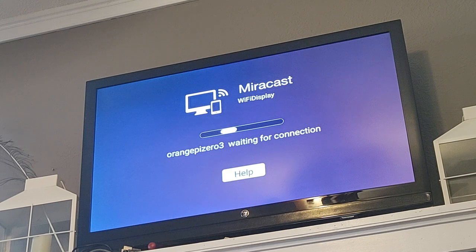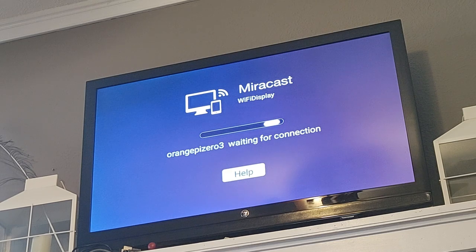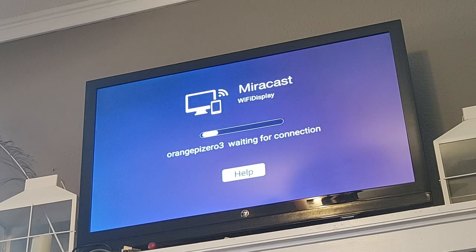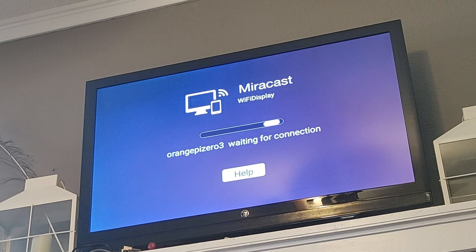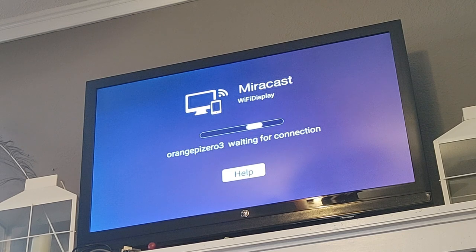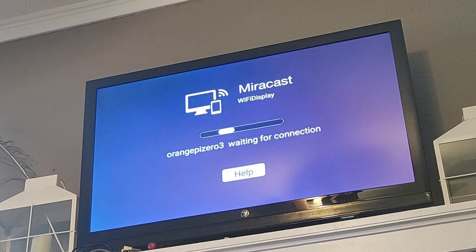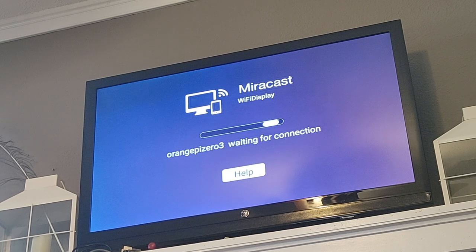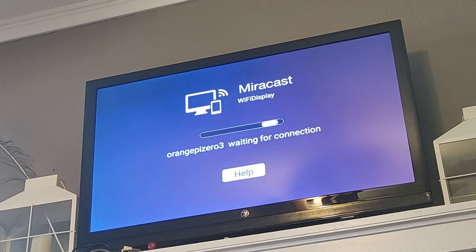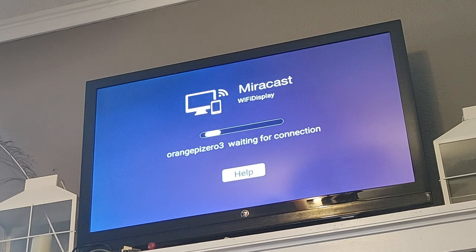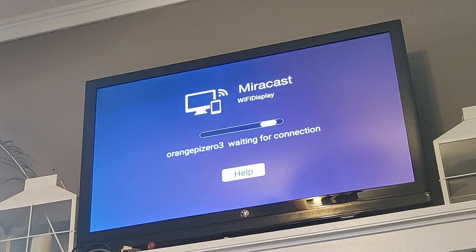And then you can open up Miracast on your Orange Pi Zero, and then on your Android phone, search settings for screen sharing. It's pretty straightforward after that, and connect to it.